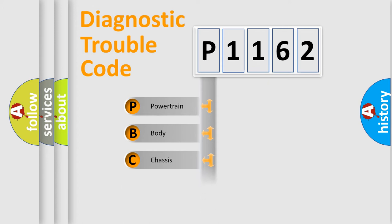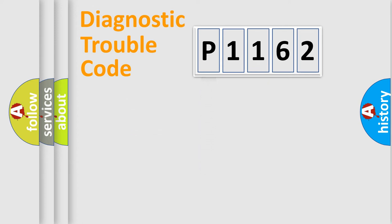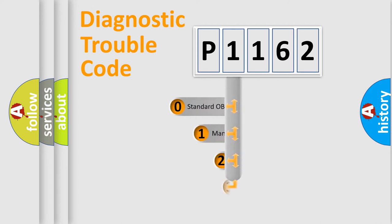Powertrain, Body, Chassis, Network. This distribution is defined in the first character code.